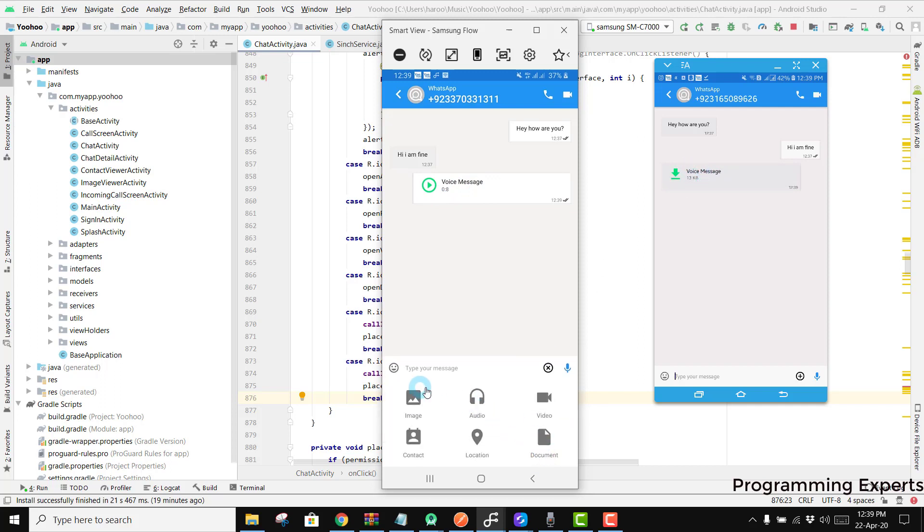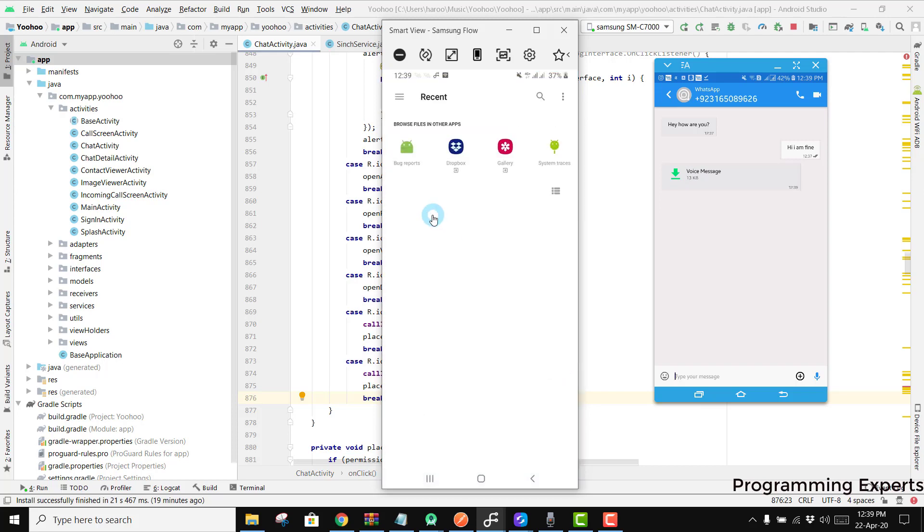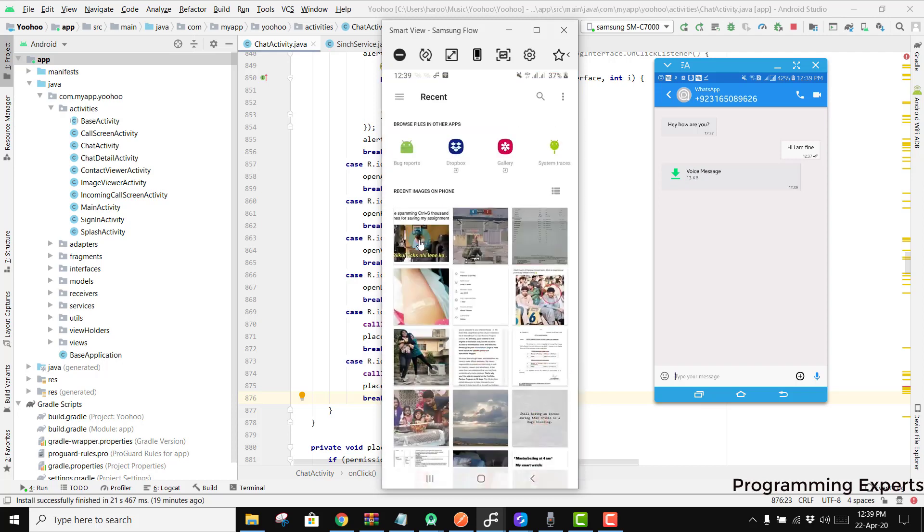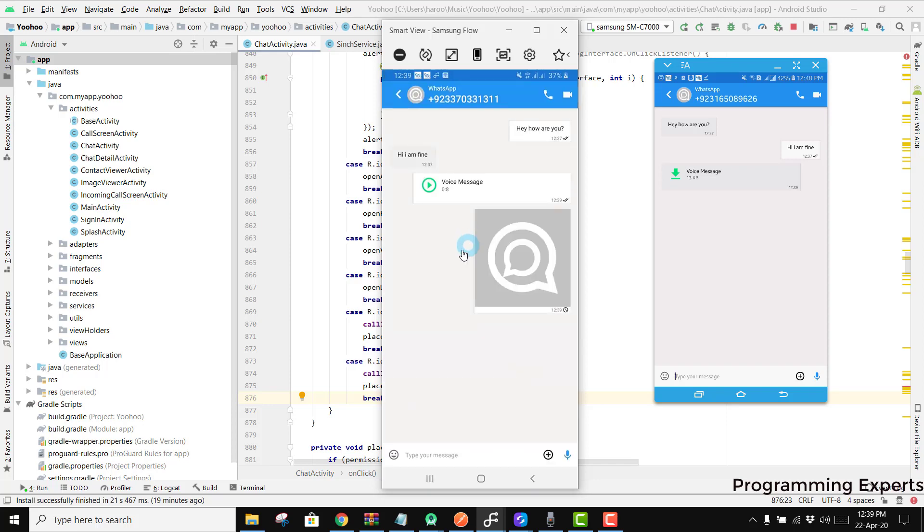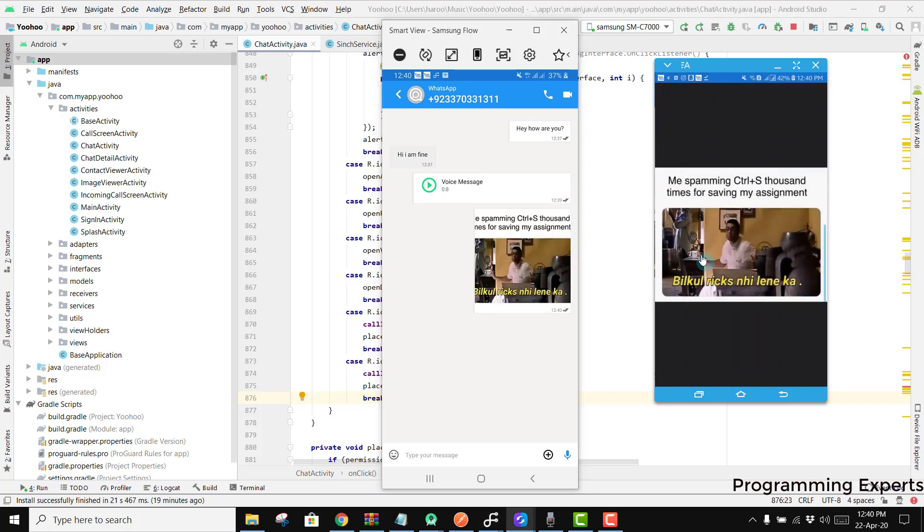Also if I want to send an image I can easily send the image from my gallery. So if I press this you can see the image has been sent and the image is received here.